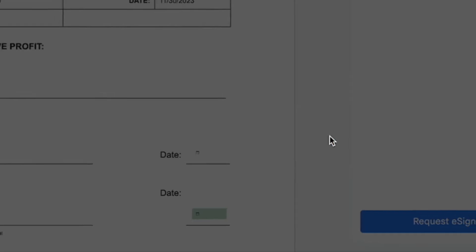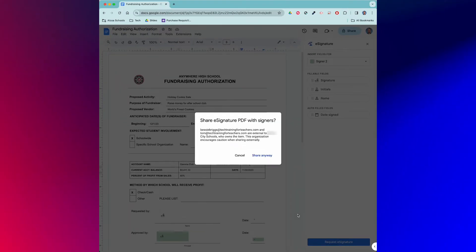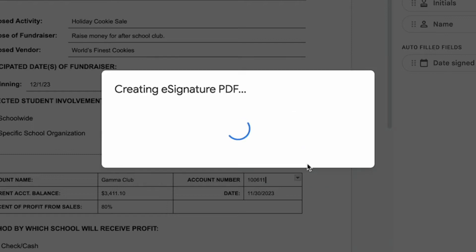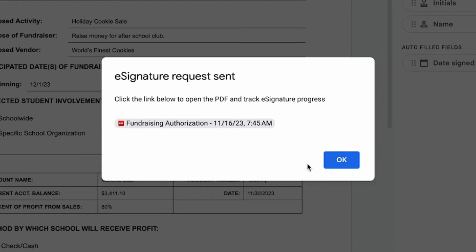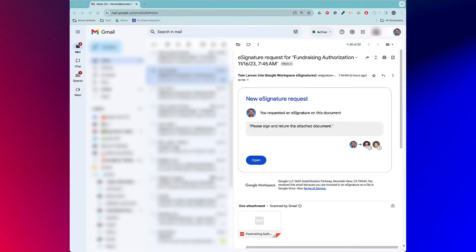You'll see another pop-up informing you that the e-signature PDF is about to be shared with others, including those outside your organization if applicable. For sake of this demonstration, I'll click share anyway. You'll see the e-signature PDF get created and then be presented with a link to track the e-signature process. The same link will also appear in your Gmail inbox.